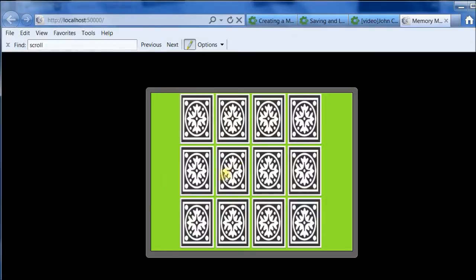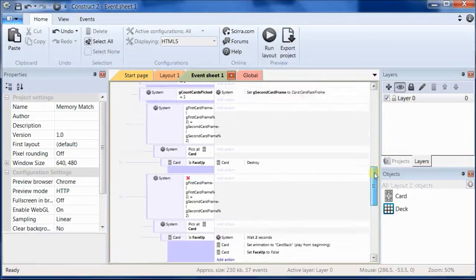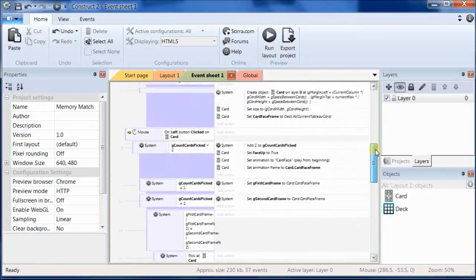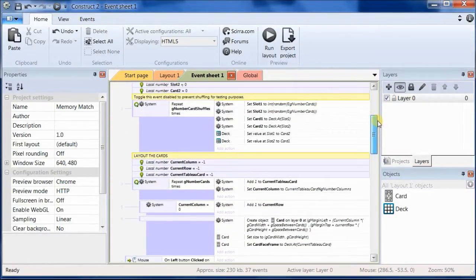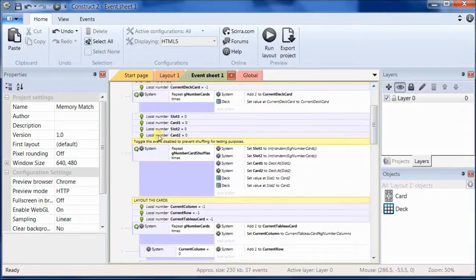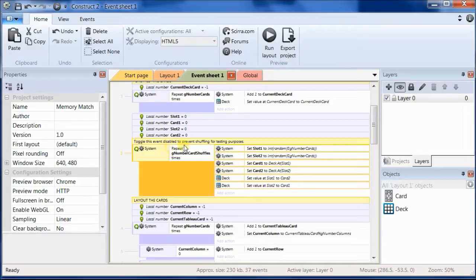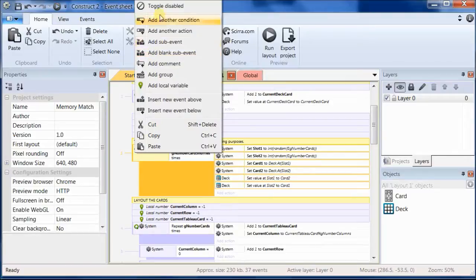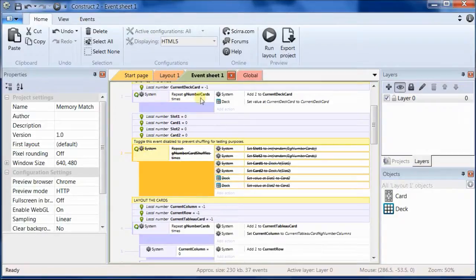So let's go back to Construct 2 and go up in the event sheet to the event that I had you mark as one you could toggle off for testing purposes. What you do is if you toggle this disabled, let's go ahead and do that now, toggle it disabled, then the cards actually won't be shuffled.